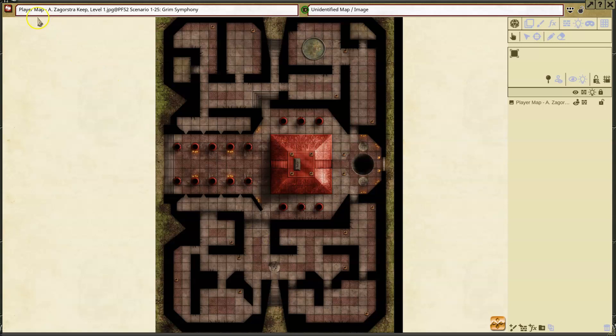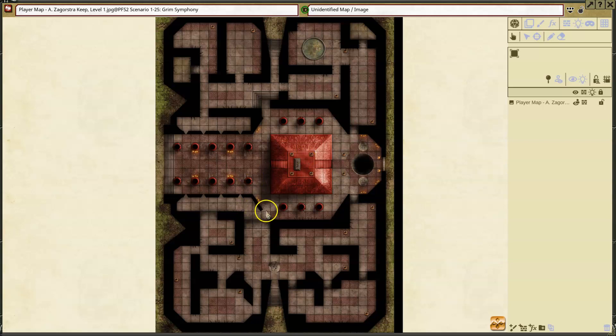Right now I've got a map from one of the Pathfinder Society 2 scenarios. So if you don't want any spoilers, maybe avoid this one section. But this is what the map looks like.